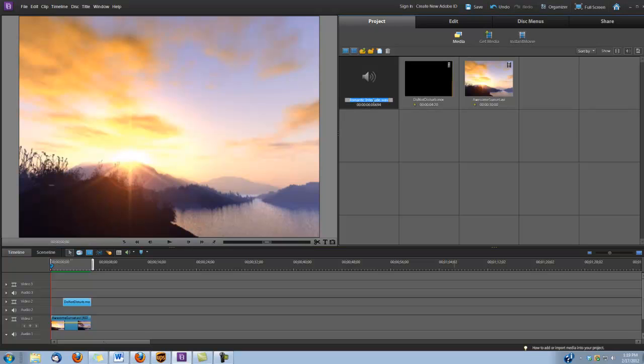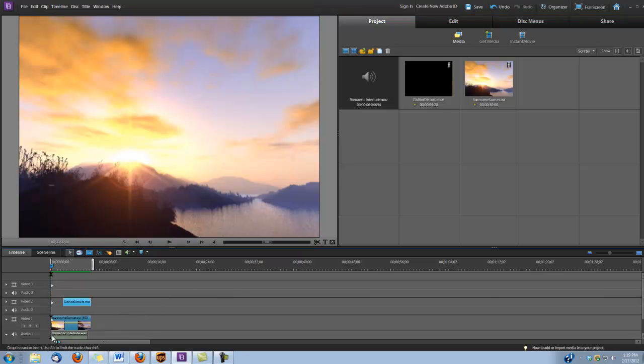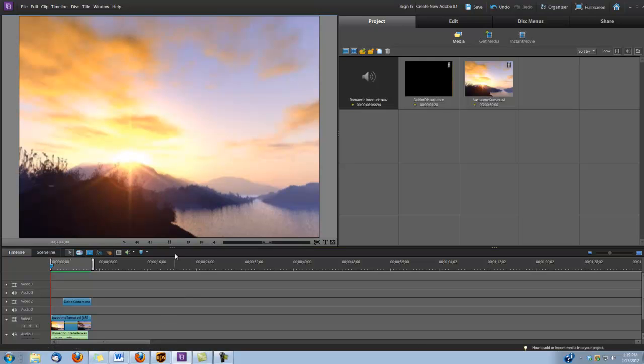And last, I'm going to grab my little sound clip. This is a clip we got from SoundDogs.com and it's called Romantic Interlude. I'm going to put it in Audio Track 1. And that's all there is to it.